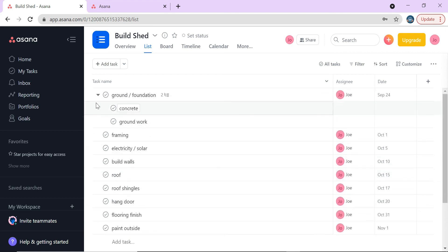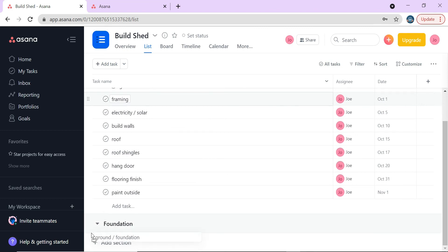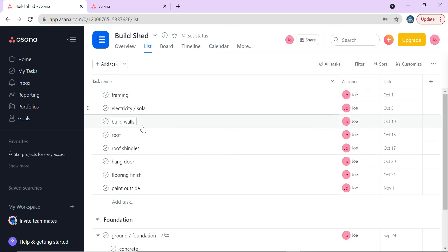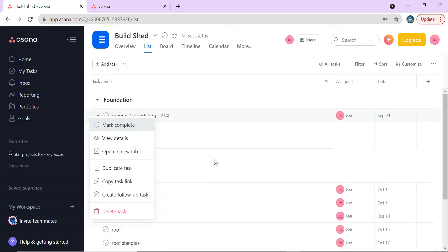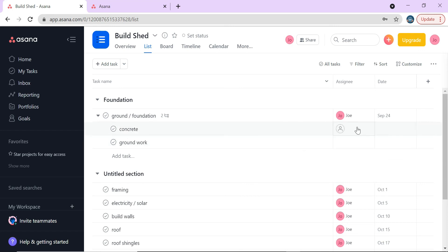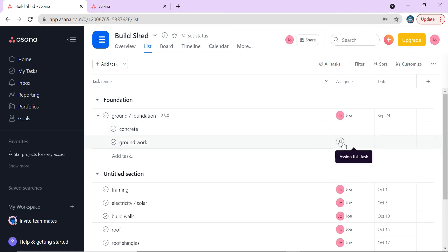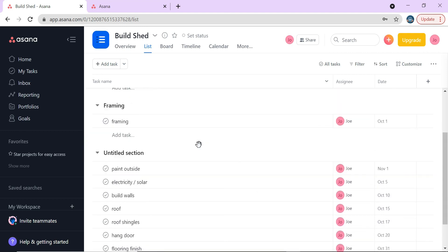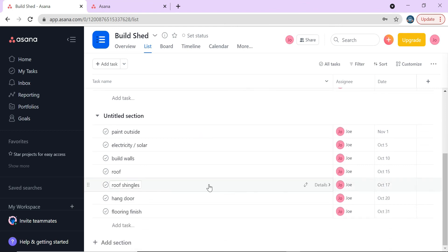I'll add a section called 'Foundation' and move tasks under it. The free version doesn't have milestones, but this is how you organize your project into sections. You can see that the concrete needs to be purchased and groundwork done before the concrete is poured. This is how you set up personal projects, which works the same way for all your professional projects too.